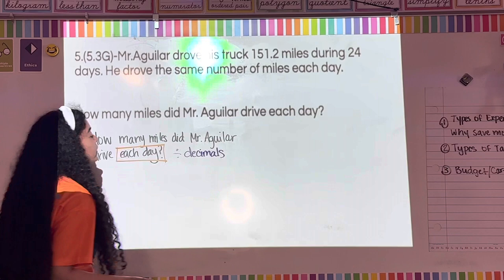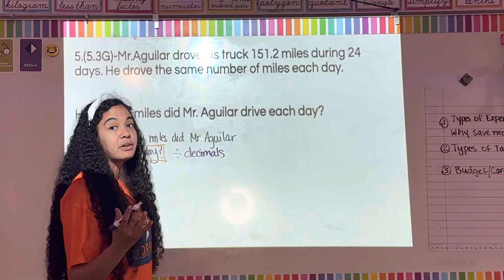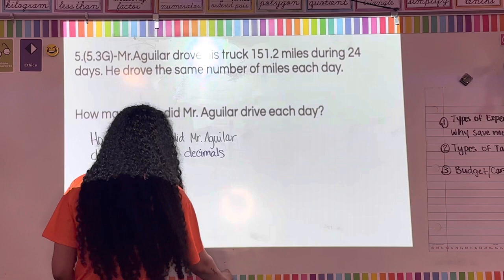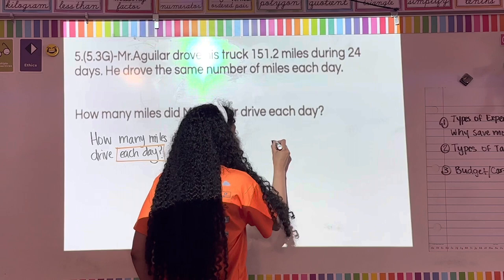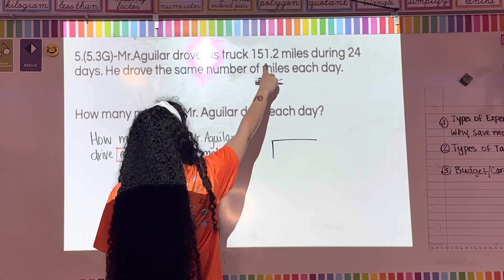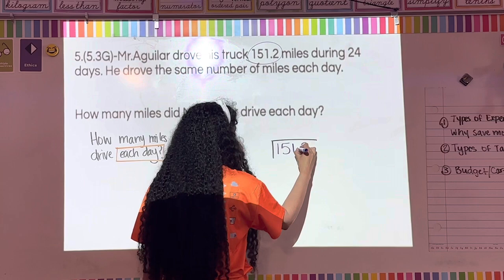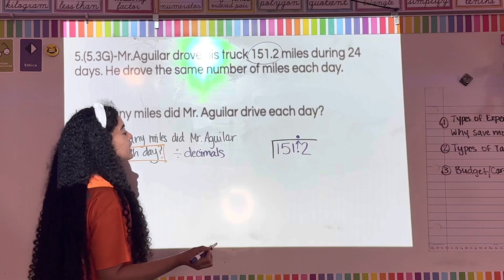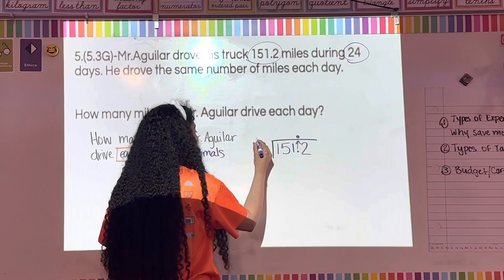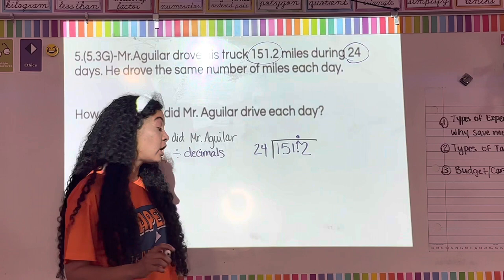Dividing decimals works just like dividing regular numbers, except I shoot my decimal straight up to the top. Inside the division house goes 151.2 — bring the decimal straight up. On the outside goes 24, since he drove for 24 days.